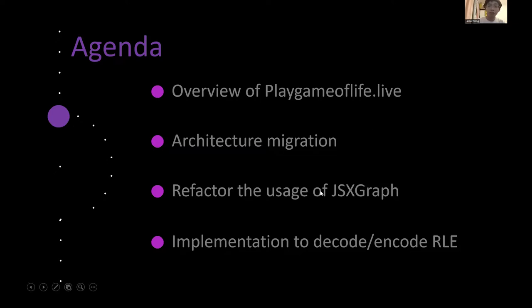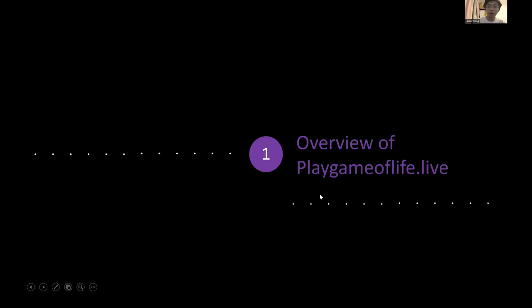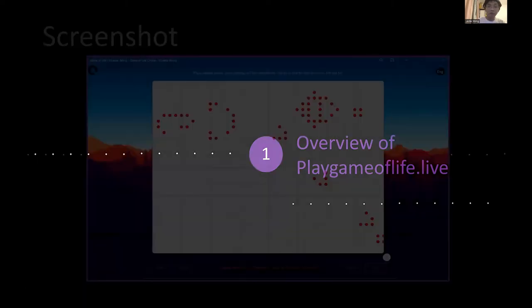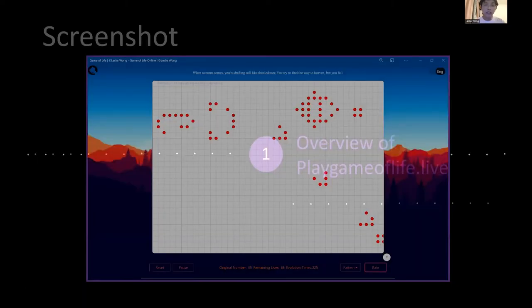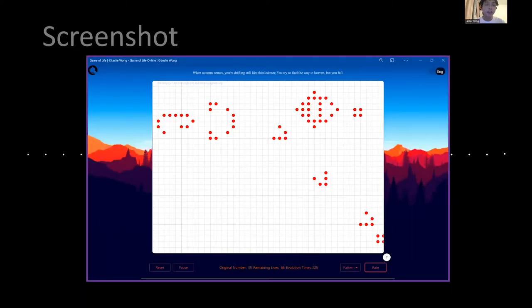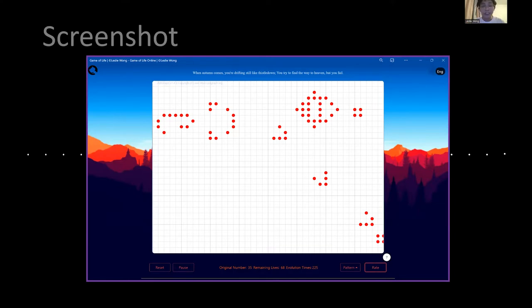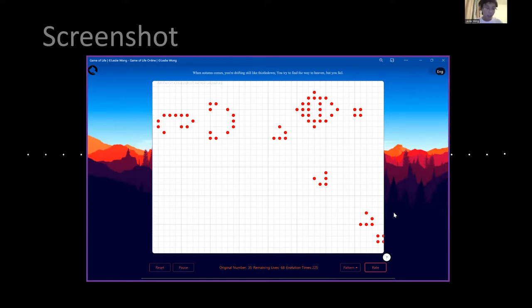So, the first one, the overview of Playgameoflife.live. This is the screenshot of the website. And as you can see, the user interface is the same as it was two years ago when I first presented my talk at JSXGraph conference.